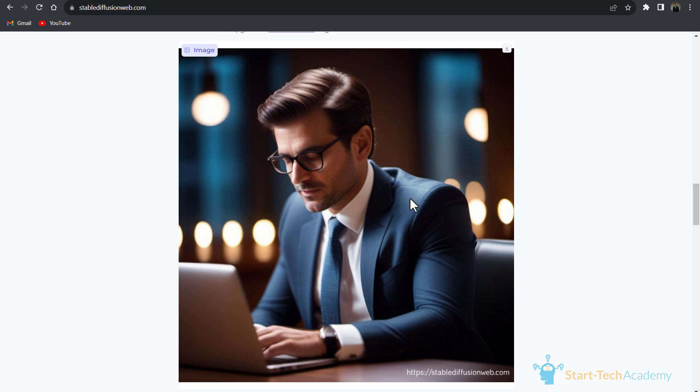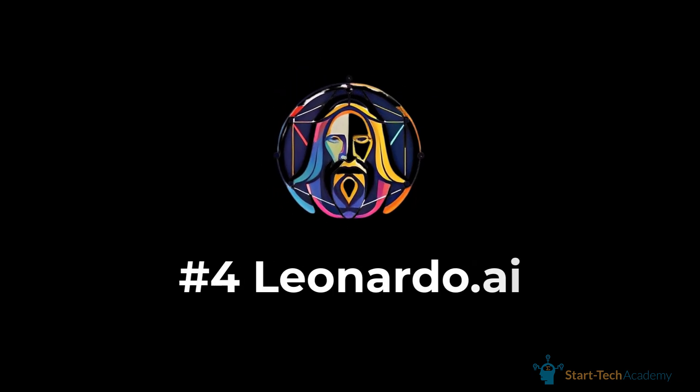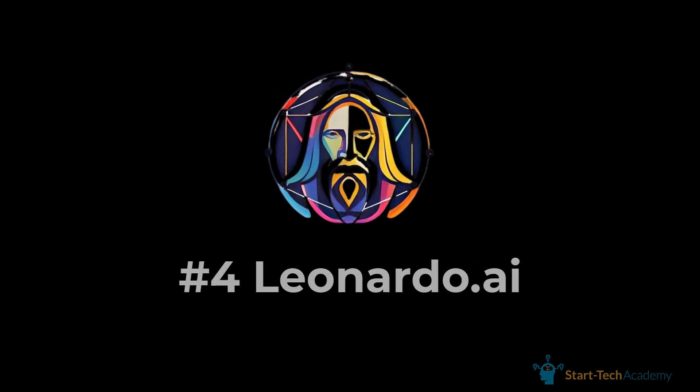Here you can see the generated image and it is looking quite good. In this list, our next tool is Leonardo.ai.